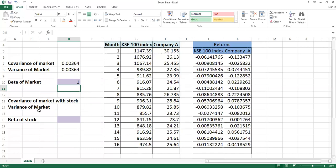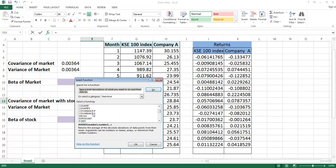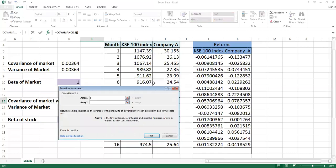Now the similar practice we will apply on the covariance of the market with the stock. Carefully see, now the information will slightly change. We will again go back to the data. We have already been working on the statistical tool, so now we again need covariance. We will take covariance of the sample. Now in the first array, carefully see, I will select the company data.